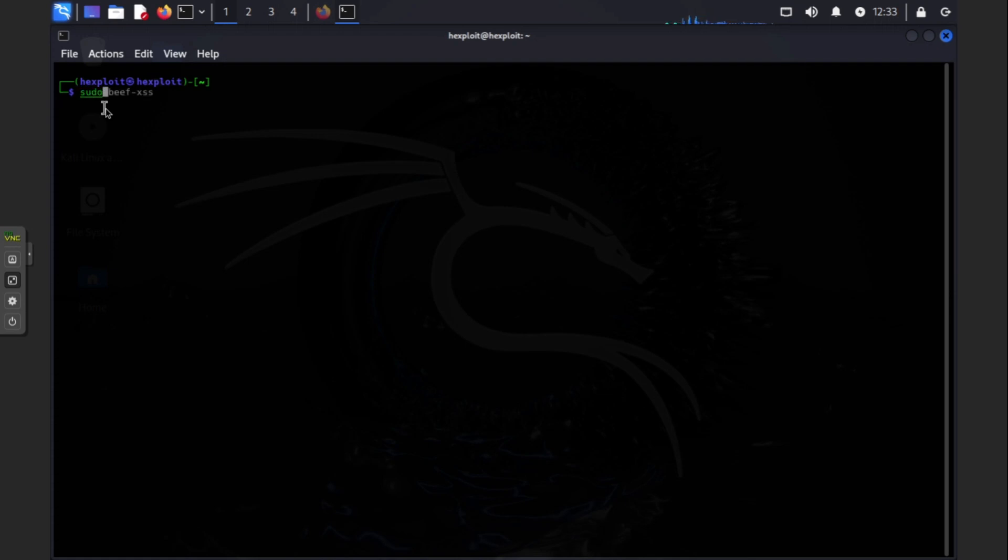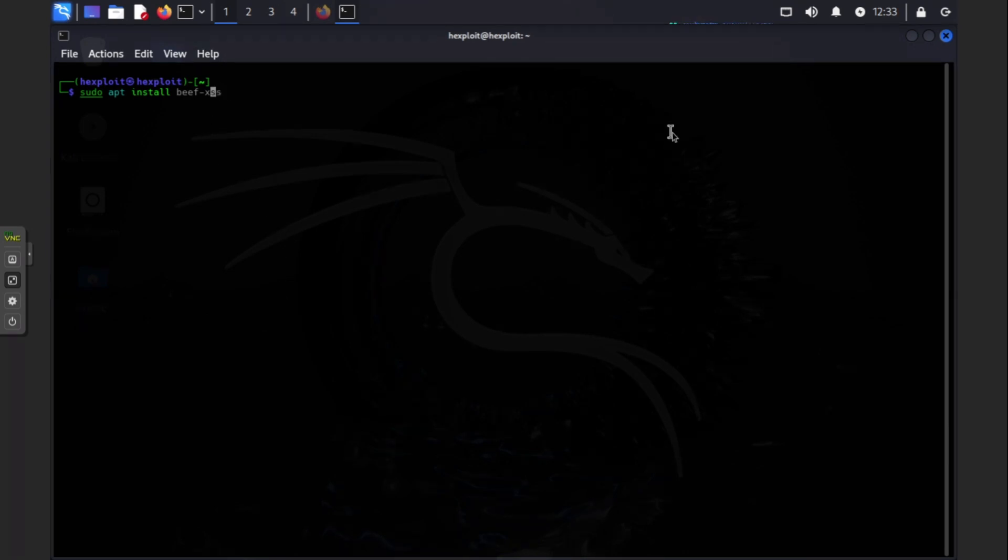Then next we're going to do sudo apt install beef, and then press enter. It's fully installed.